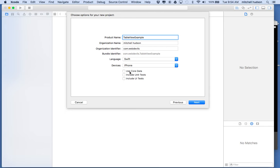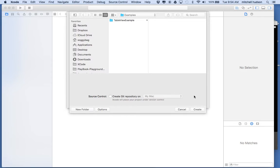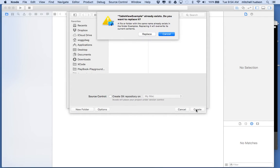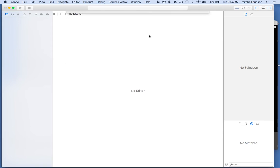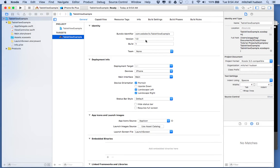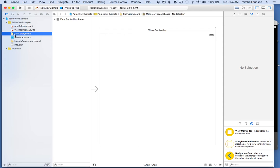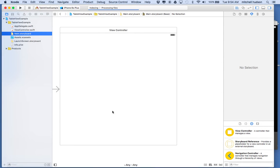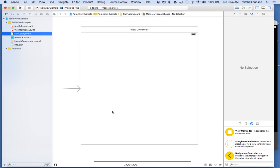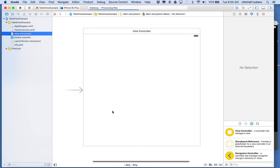I'll turn off these options here - use core data and test - then we'll click next and I'm going to replace that other example I had. I'll switch to storyboard and here you can see my view controller. Let's talk about what the table view is.